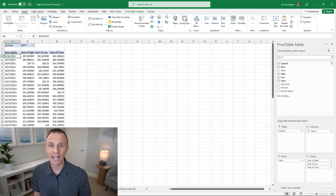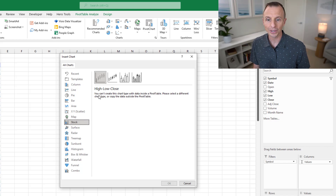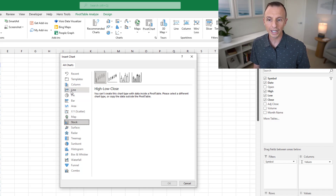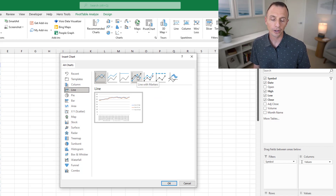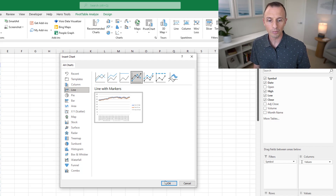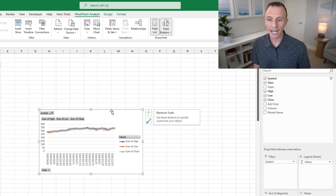The next step is to create the pivot chart. Go to the Insert tab and choose Pivot Chart. If you try to go down to Stock chart types, you'll notice you can't create that chart type with pivot data. So we use a workaround and choose a Line chart instead — specifically the line chart with markers, which saves a step adding those markers later. Hit OK to add the chart.